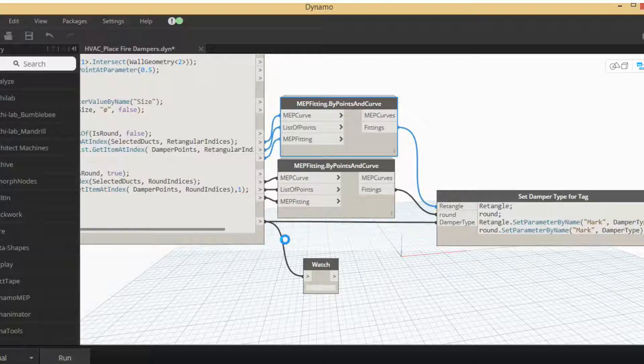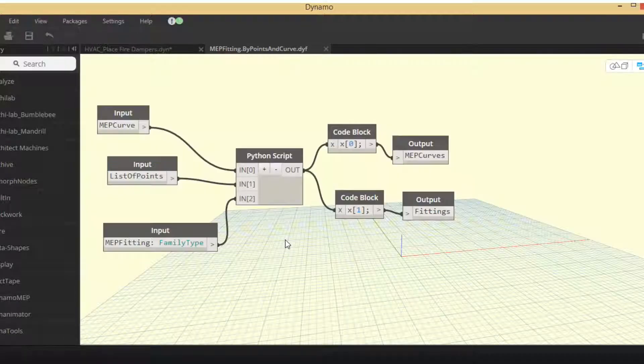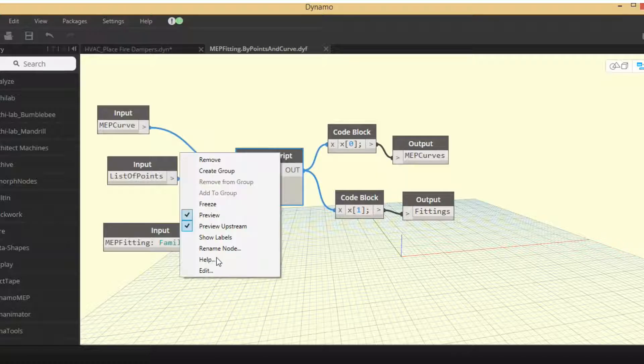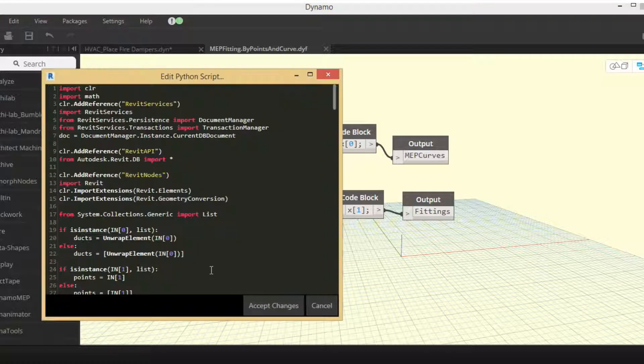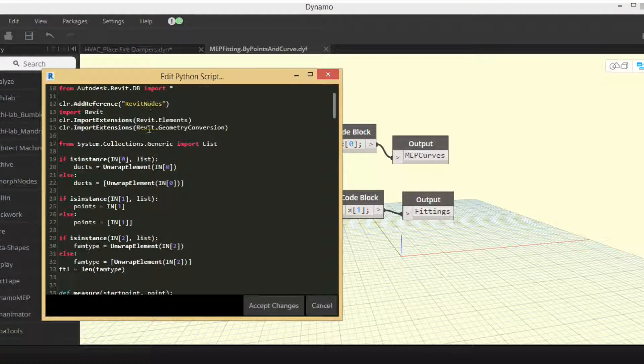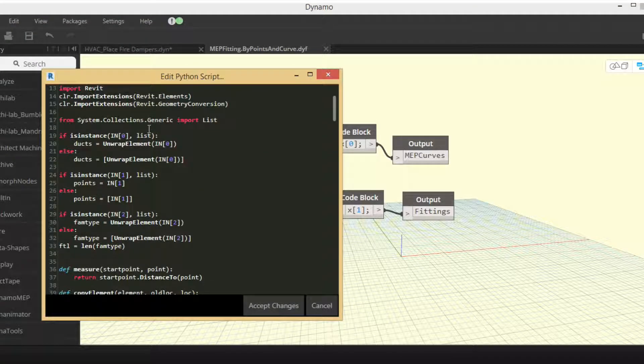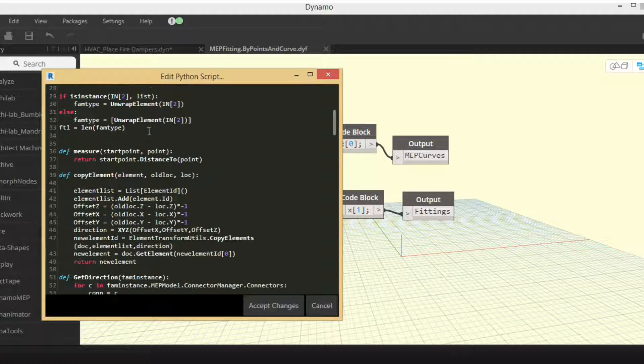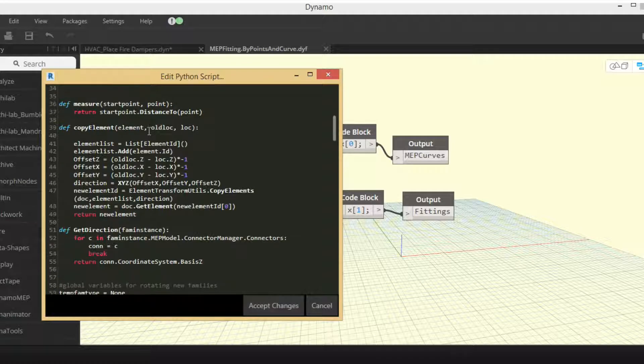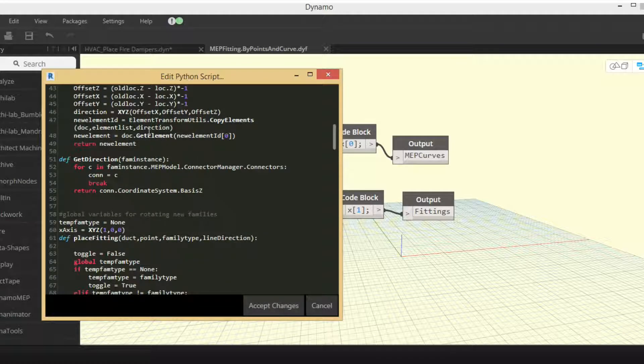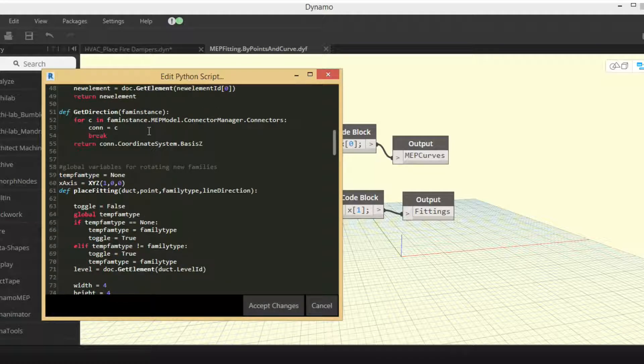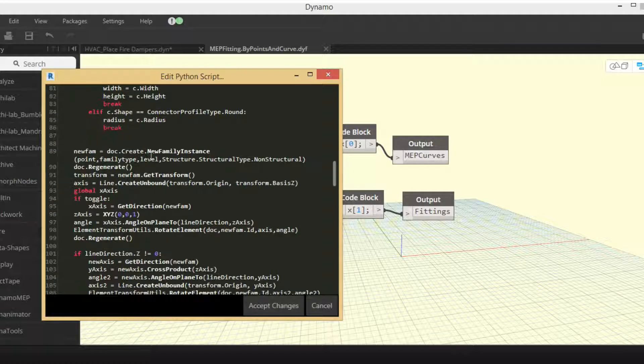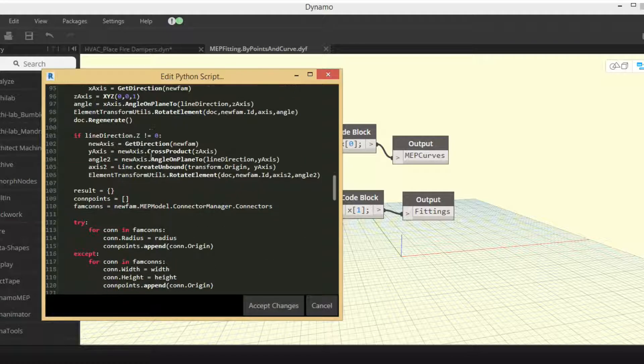So I just want to open this up. Again, this package, this node is from the MEP Over package from Takeo. He wrote all this Python, it's like 300 lines, so pretty crazy just for putting a fitting into some ductwork. A lot of hard work, so thank you to him.